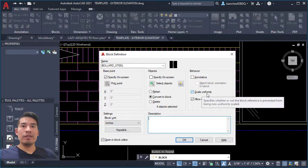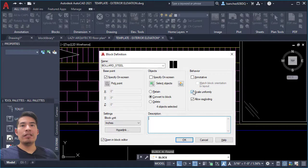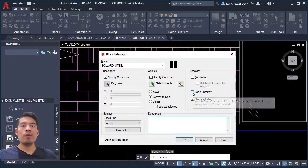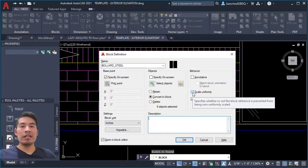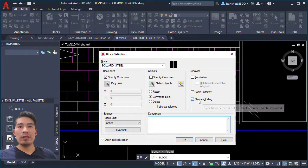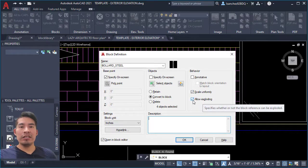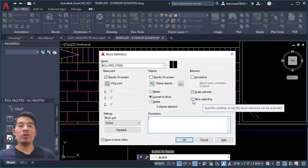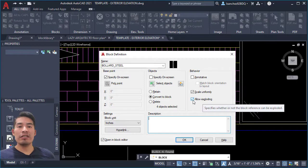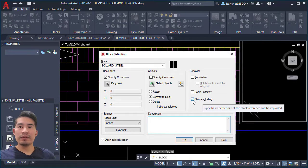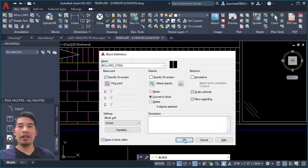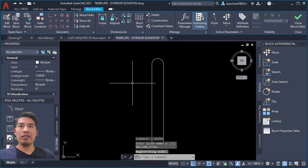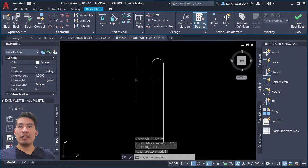Scale uniformly—make sure that's checked because whenever you scale your block, you want to scale it nicely. Allow exploding—make sure that's checked so in the future you or some of your peers don't have problems such as not being able to explode blocks in AutoCAD. Once we have that, let's click OK.